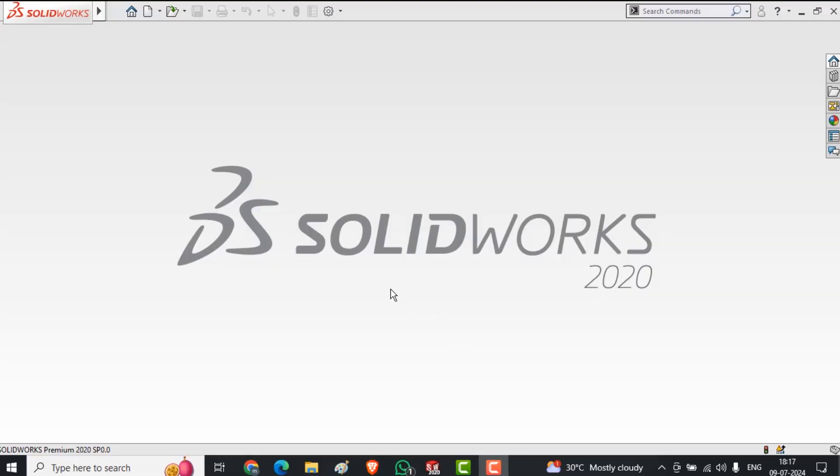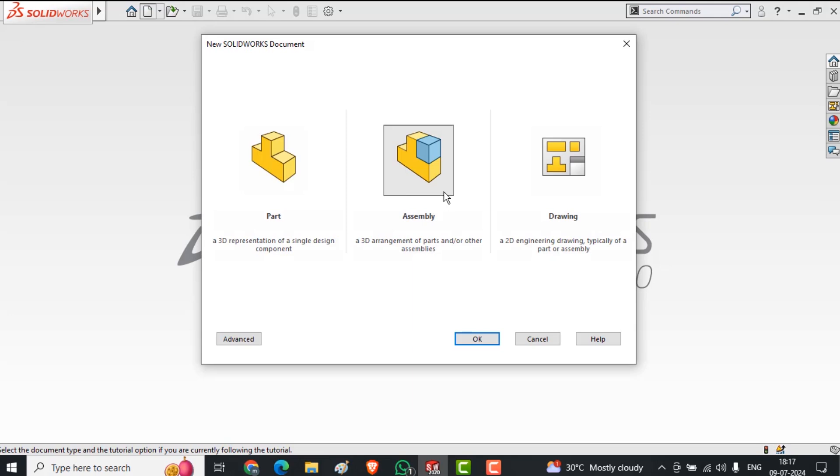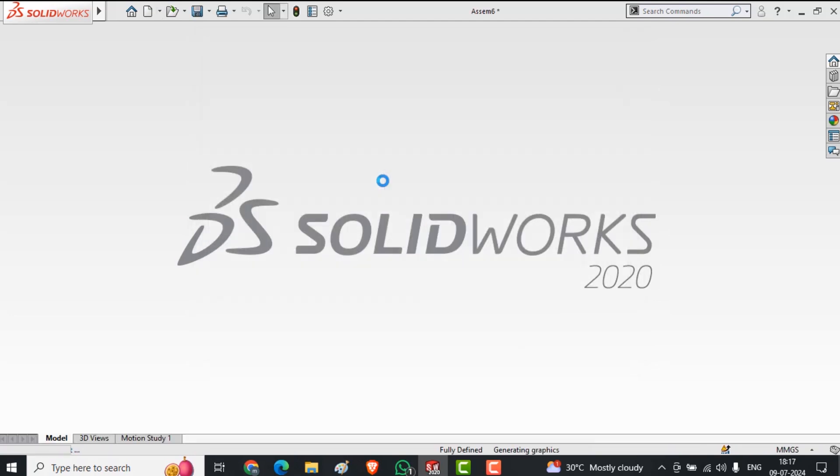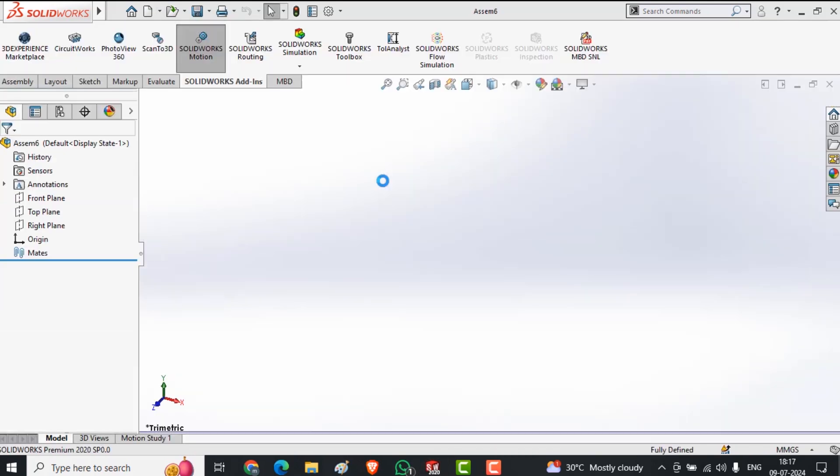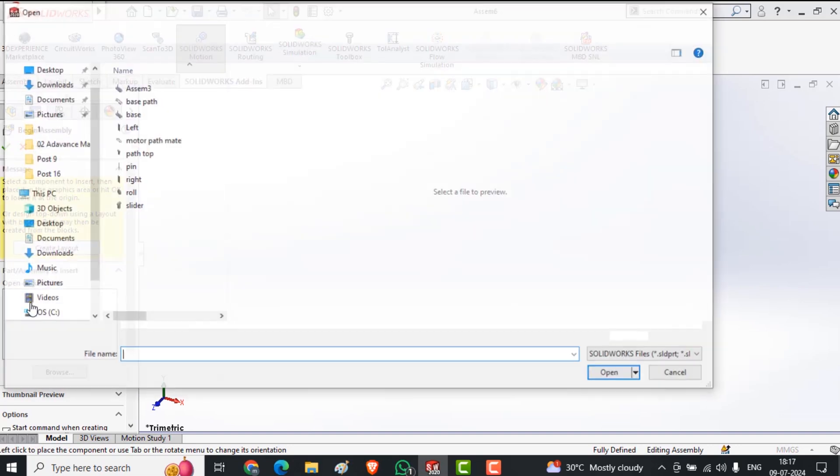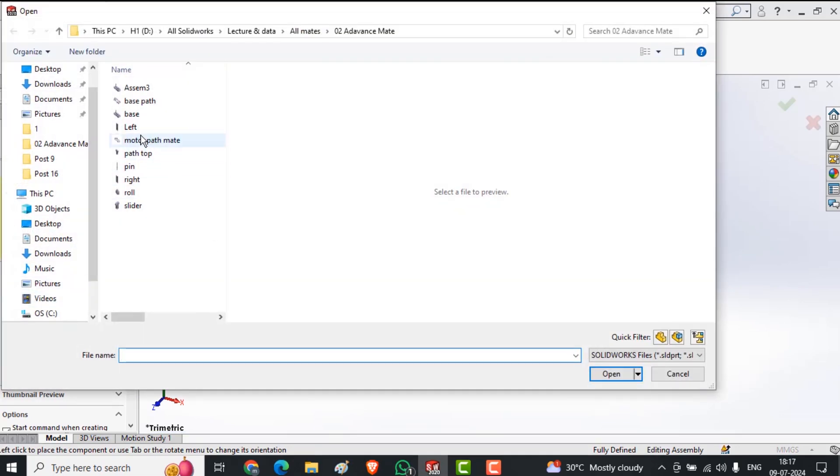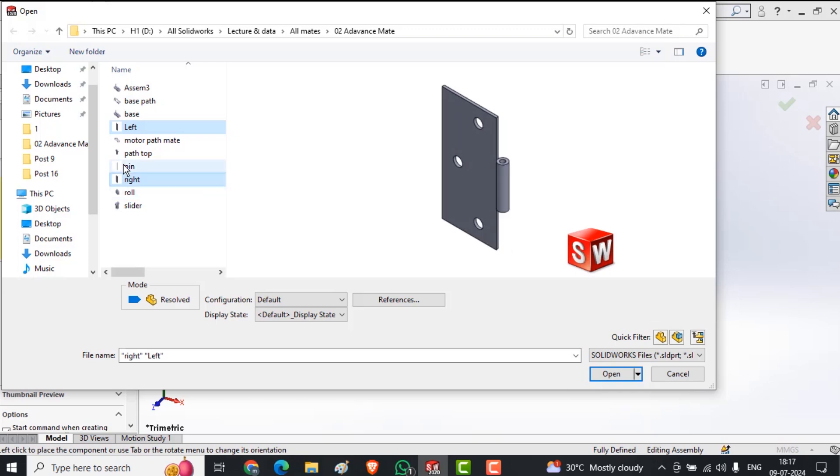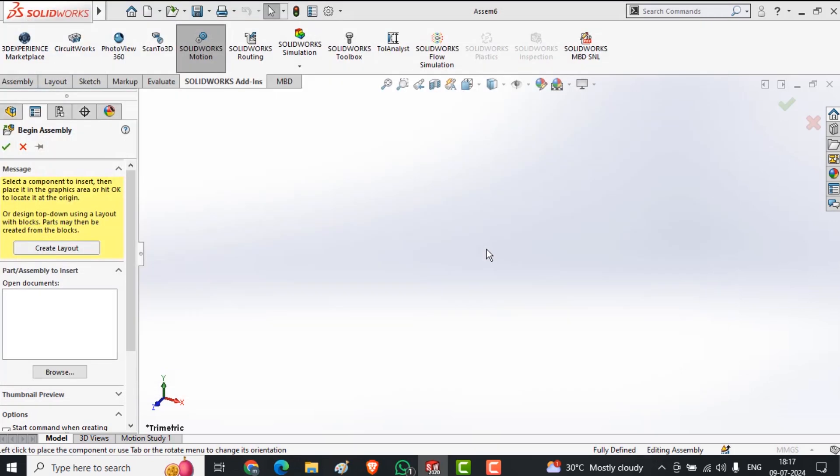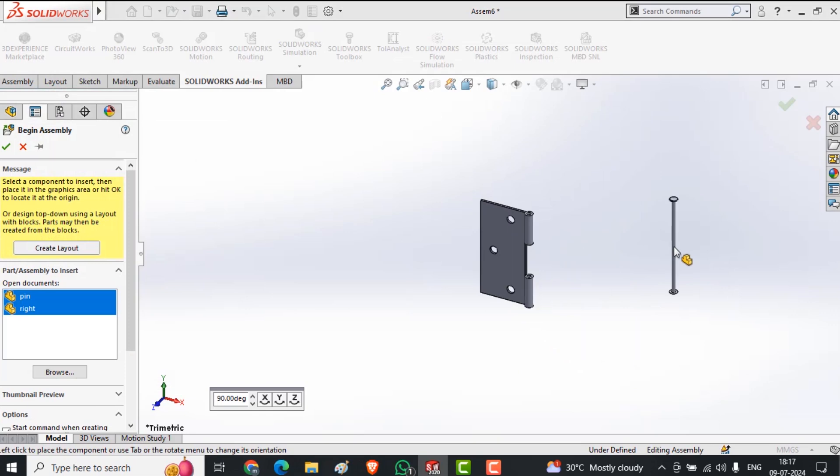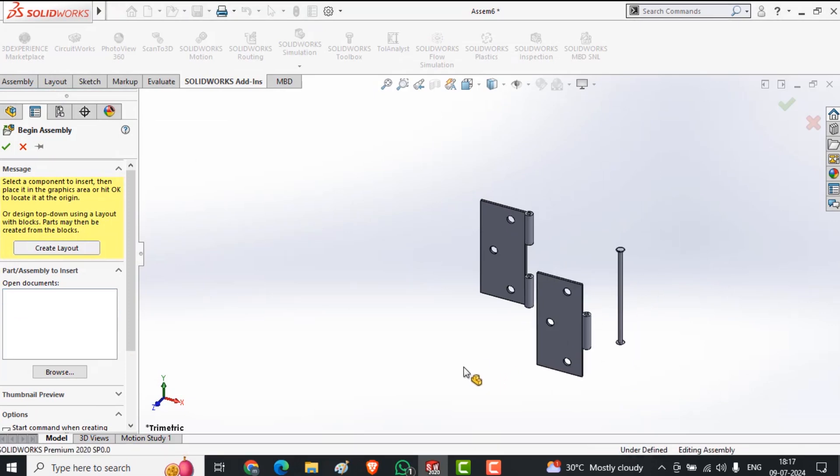Hi there, welcome back. In today's episode I am going to cover using the angle mate in advanced mate specifically. Let's begin. First of all, I am selecting the assembly and inserting the necessary parts. I am selecting left hinge, right hinge, and pin. These three components are essential in today's episode.